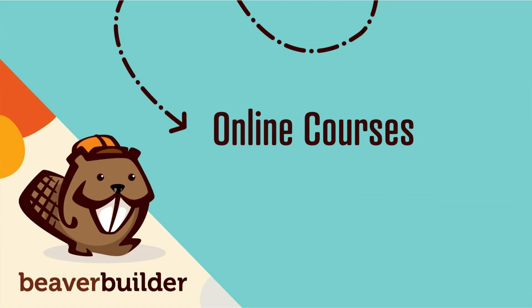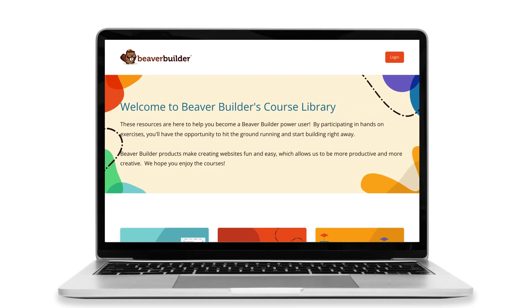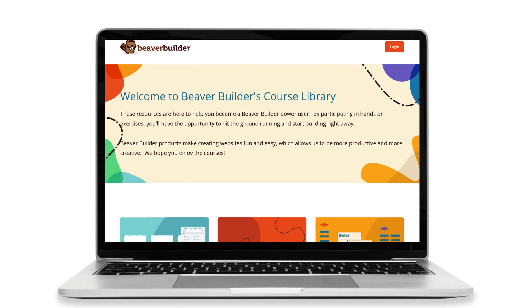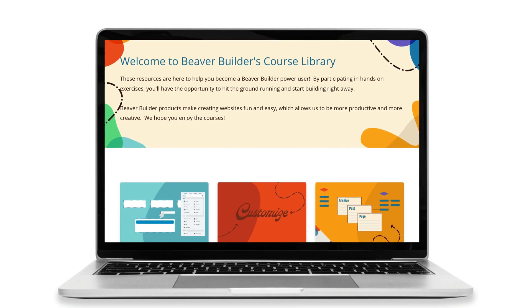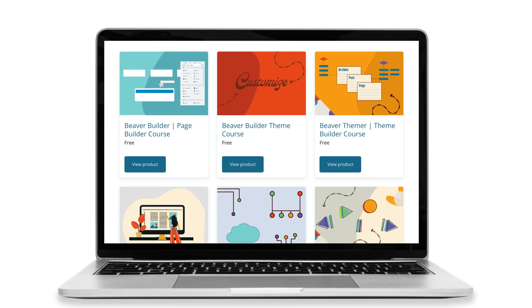To make it easy for you, I will leave links to everything I talk about in this video in the description below. The first thing I want to share with you is that we just launched a brand new course website that is free for you to access. Go to courses.wpbeaverbuilder.com. Here you will find some amazing online courses with video tutorials that walk you through how to use the Beaver Builder page builder, theme, and themer.